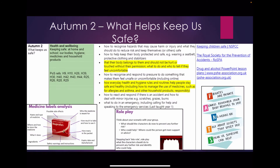In Autumn 2 our key question is: what helps keeps us safe? We help the children to recognise hazards that may cause them harm and how to protect themselves, as well as teaching the importance of rules such as their body belonging to them and knowing how to seek help if anything ever happens that makes them feel uncomfortable.